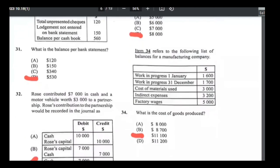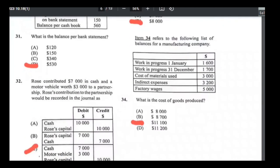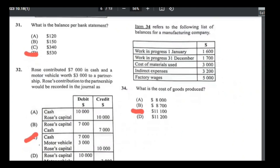Number thirty-two: Rose contributed $7,000 cash and a motor vehicle worth $3,000 to the partnership. Debit cash $7,000 (asset increasing), debit motor vehicle $3,000 (asset increasing), credit her capital account $10,000. That's how 32 is C.